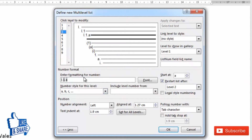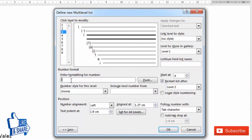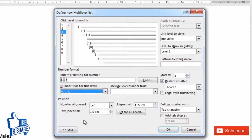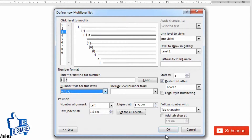For level 3, just for variation, delete the defaults. Level 3 should appear as 1.2.1 or 5.2.1 — it should depend on both level 1 and level 2. So click 'Include level number from' level 1, add a dot, then include level 2, add another dot, and for the third level number I want small letters (a, b, c). This is just for demonstration — you are free to choose any variation available.